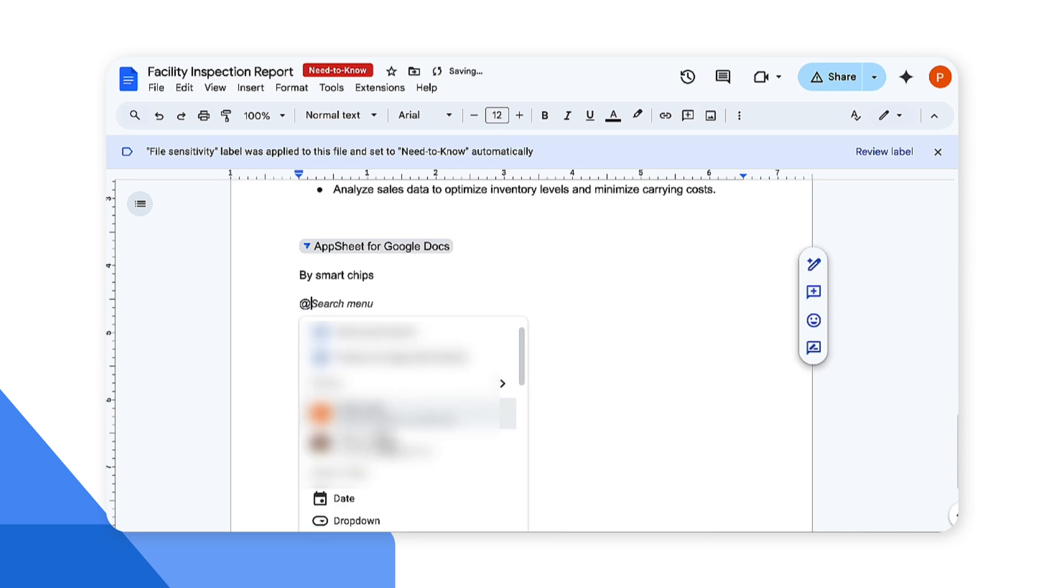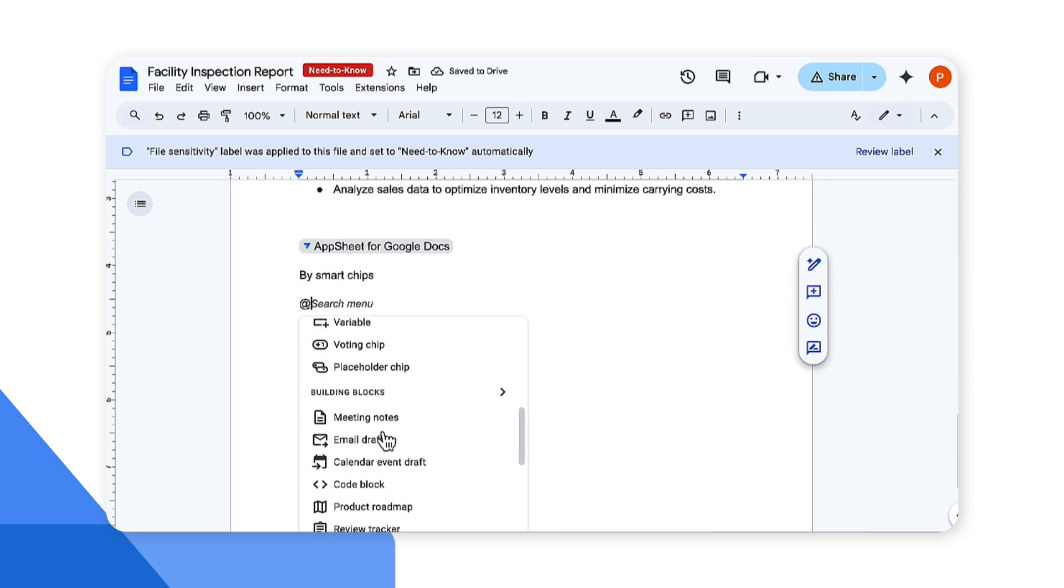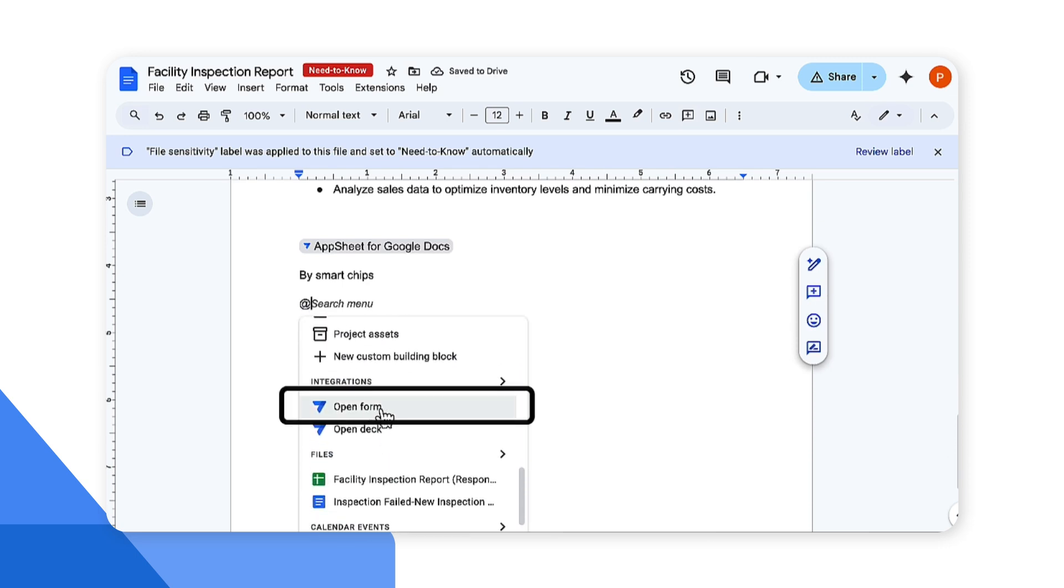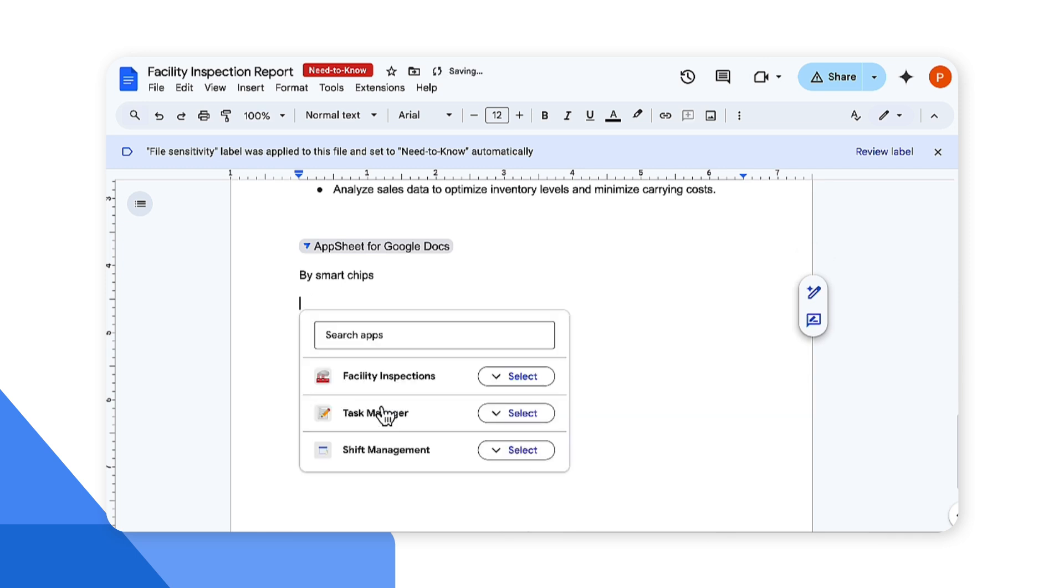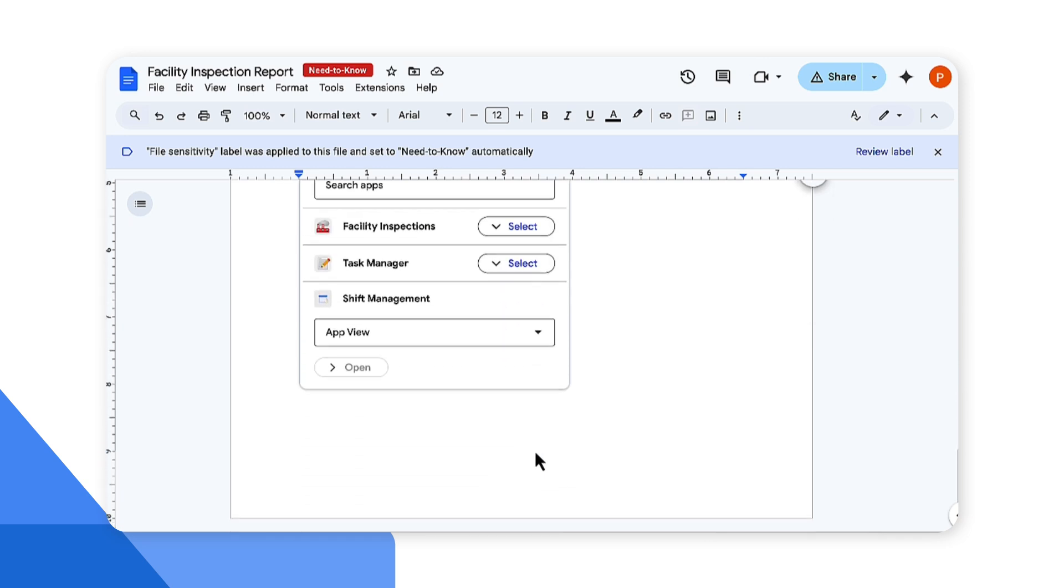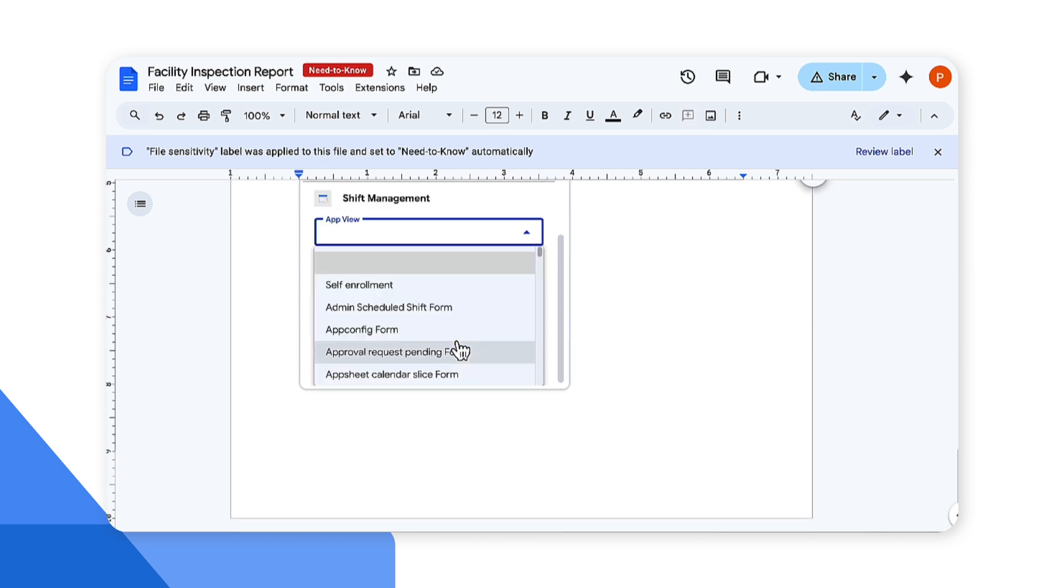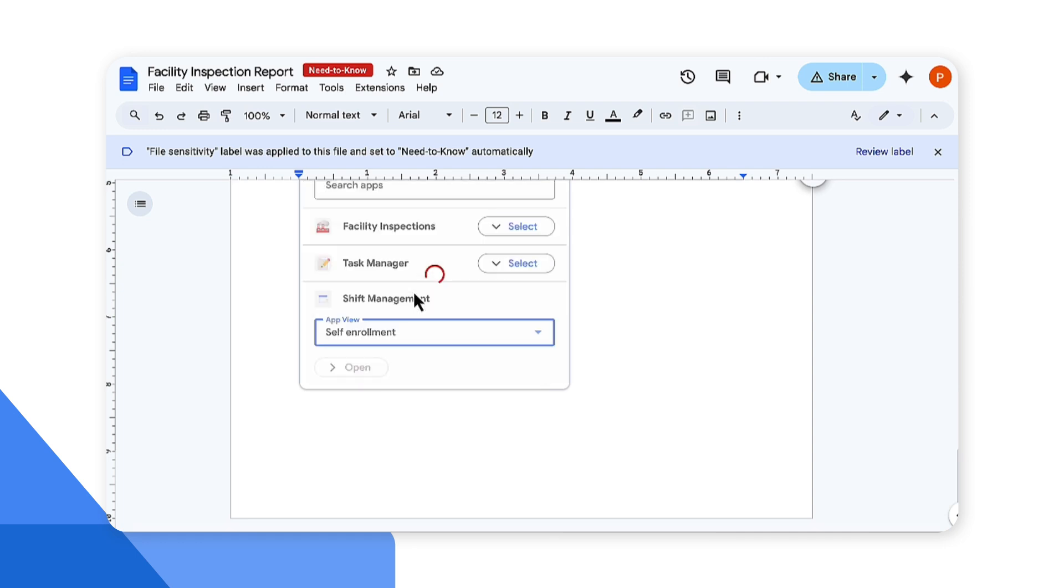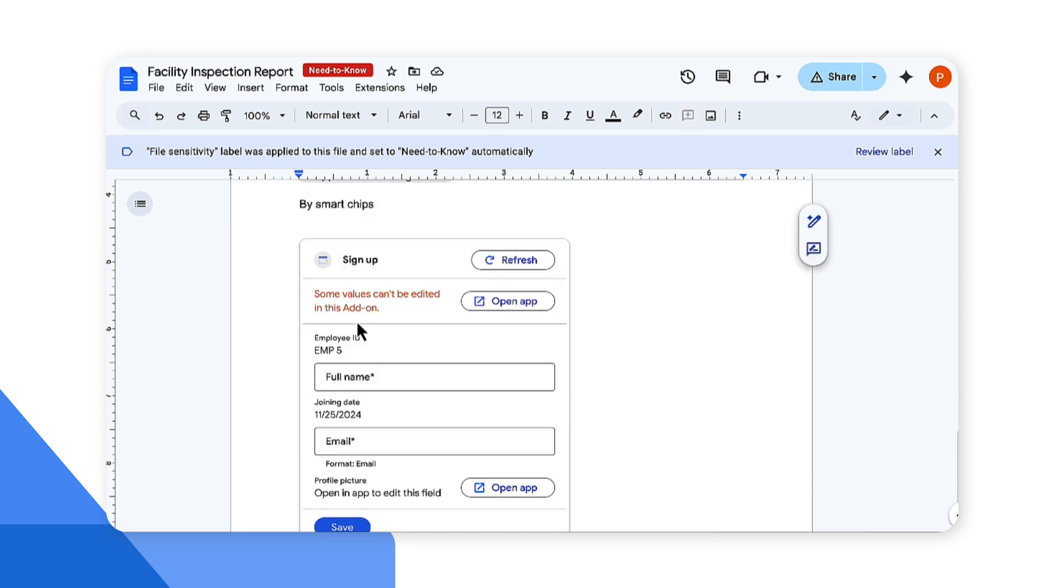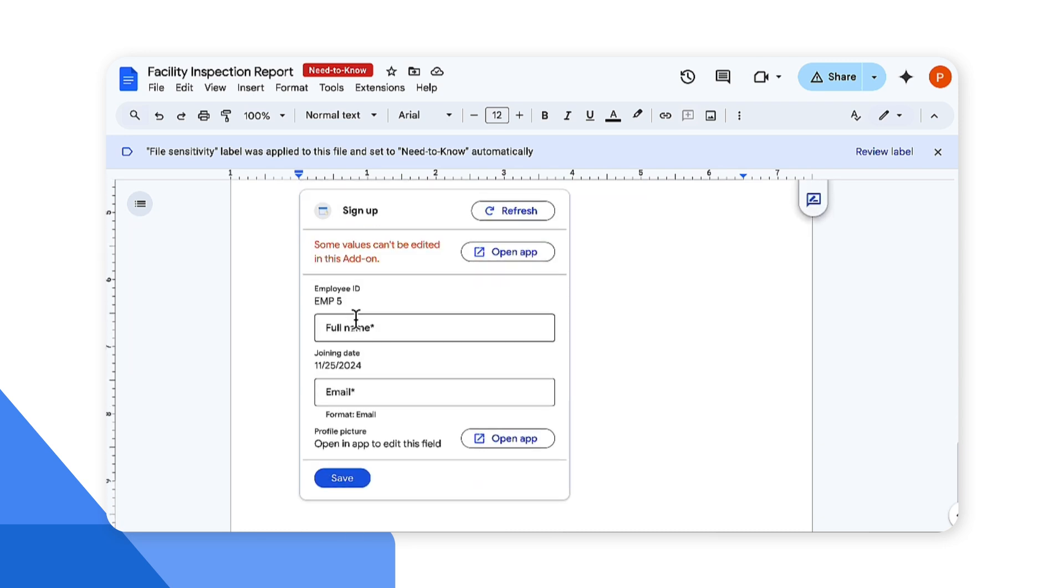I'll go ahead and @ mention the smart chip. Come to the integration section here and click on open form this time instead of open deck. I'll select a different application this time which is shift management. I would like to update a schedule for a shift, so I'm looking for a specific self enrollment so I can provide my shift availability. This can be opened directly within Google Docs. Excellent.